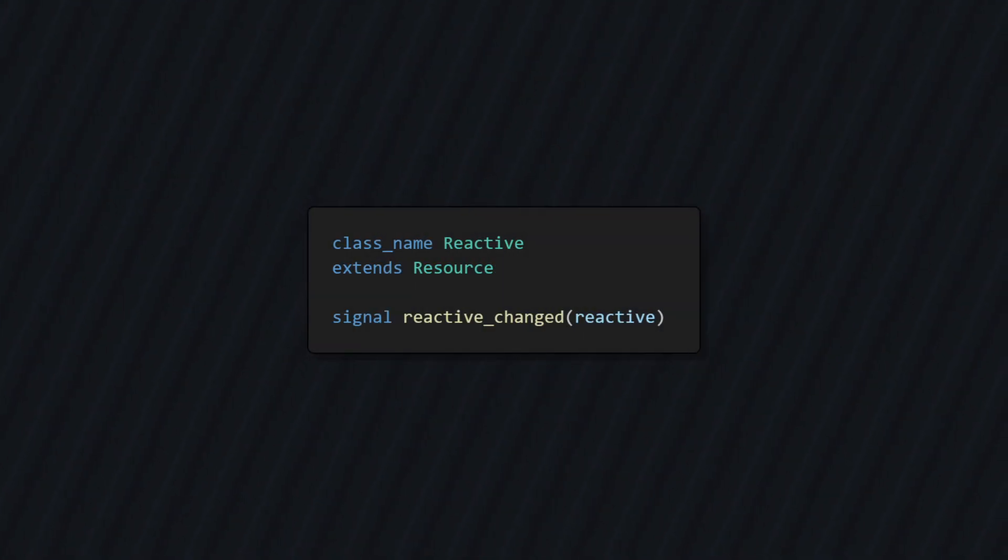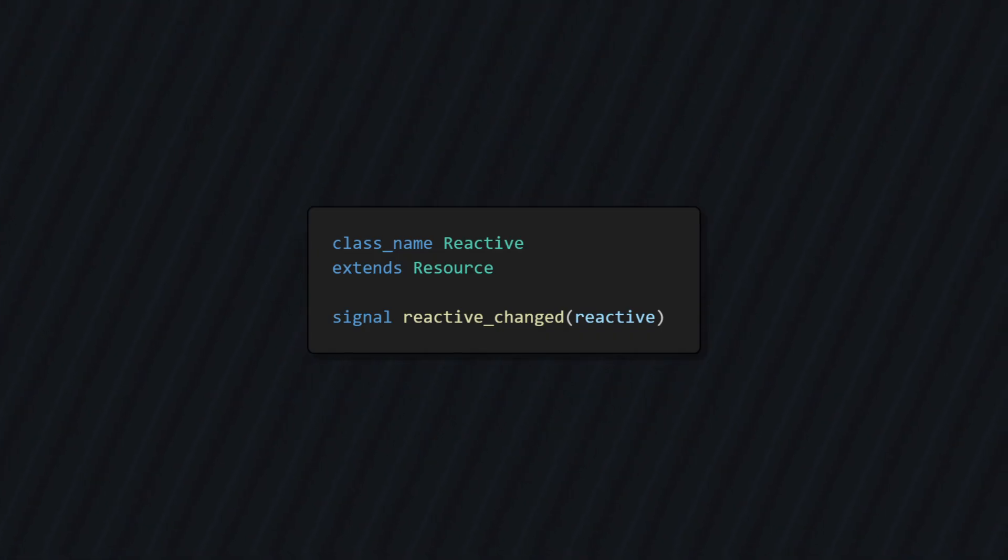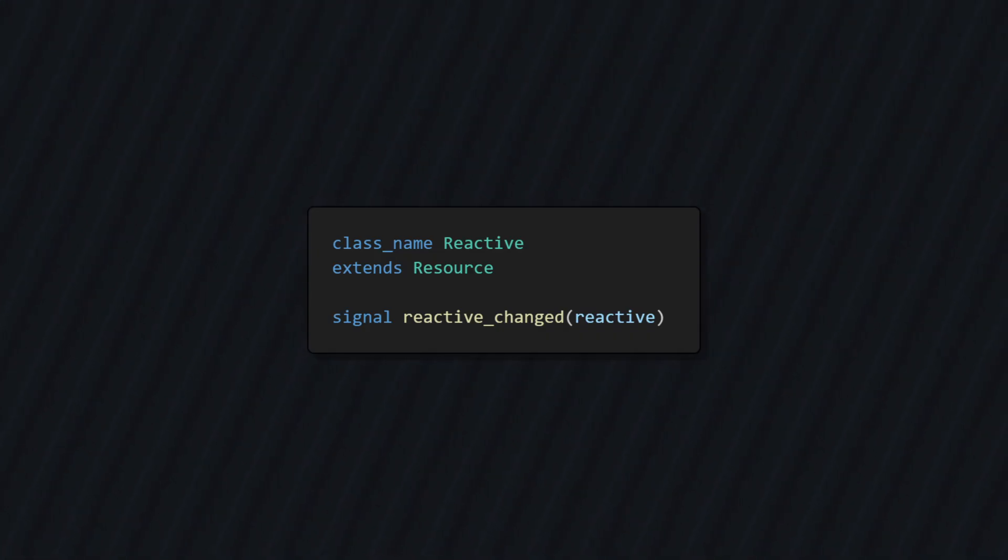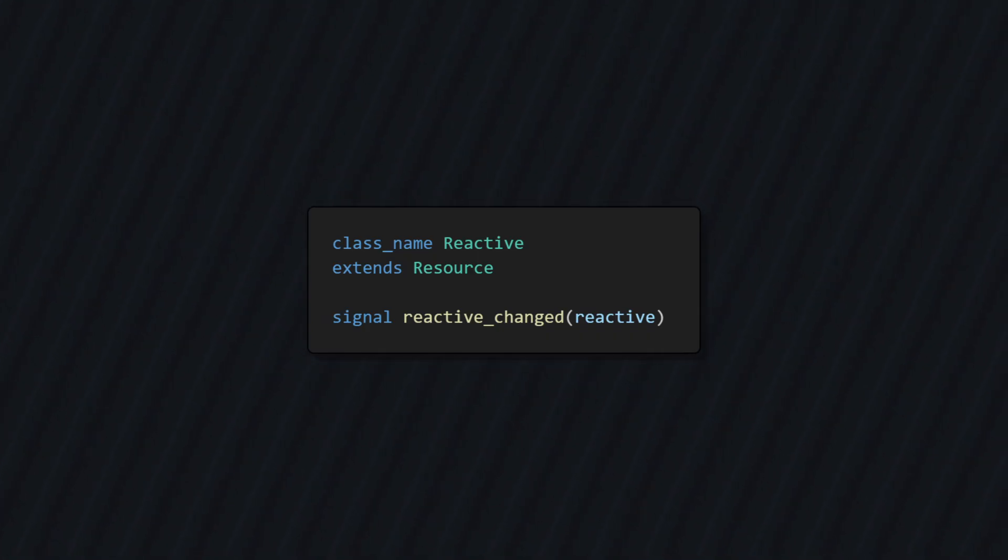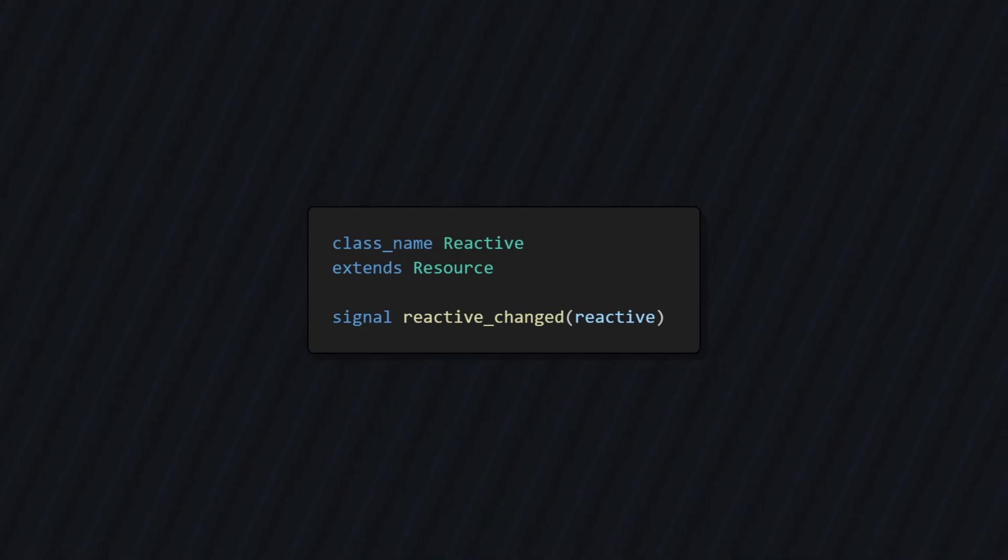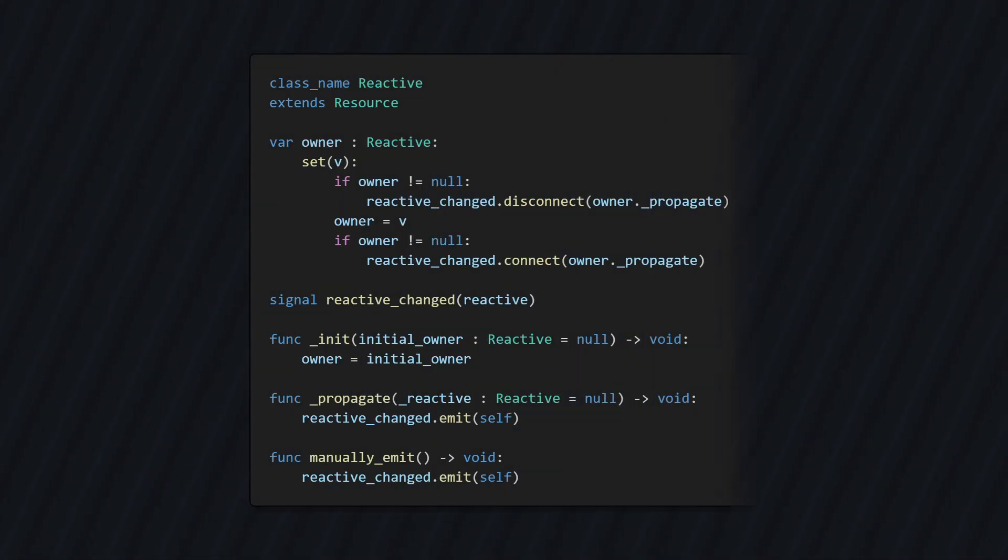First is a base class I like to call reactive, as it will allow us to define types that react to change. I like to make this reactive class extend resource. And as you can see, all it contains is a signal that we can emit when the reactive object changes. But let's add one more thing.